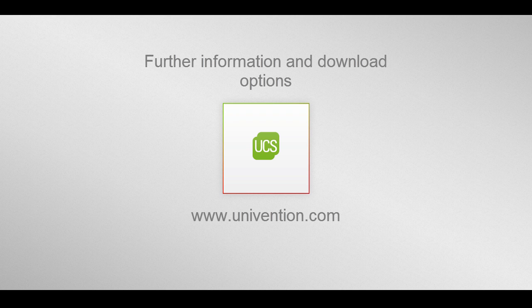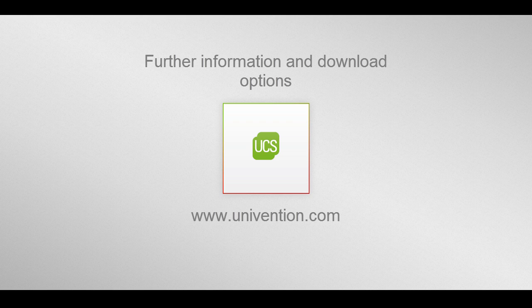This was a short introduction to Samba under UCS. In my next video, I will give you a more detailed description of the Active Directory Connection tool. Further information and download possibilities can be found on our website at univention.com.